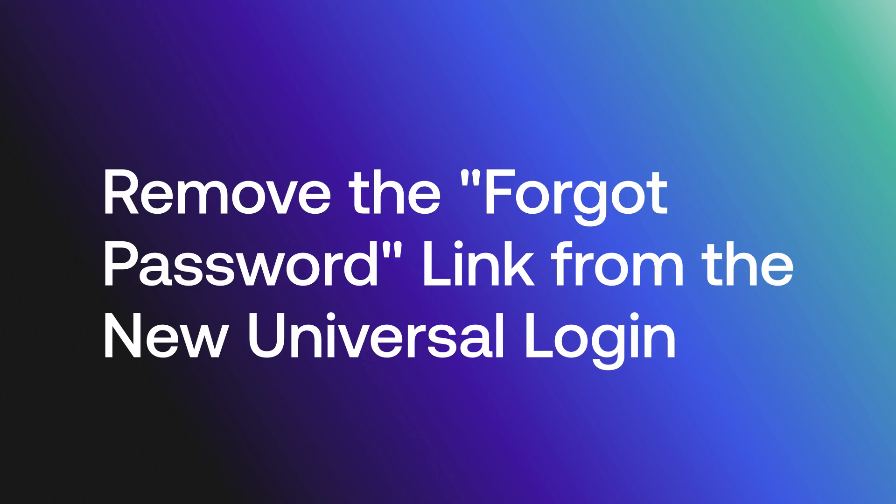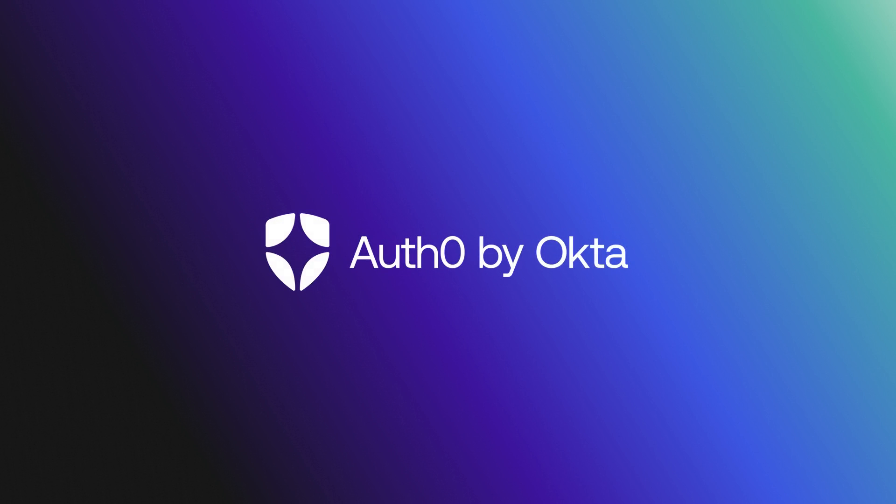Hey folks. Today, we will cover the steps to remove the Forgot Password link from the new Universal Login page using the Management API.